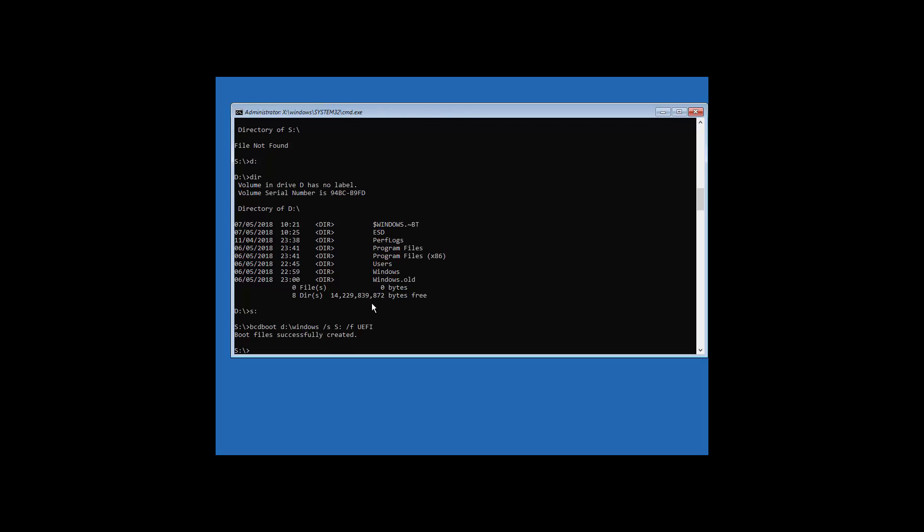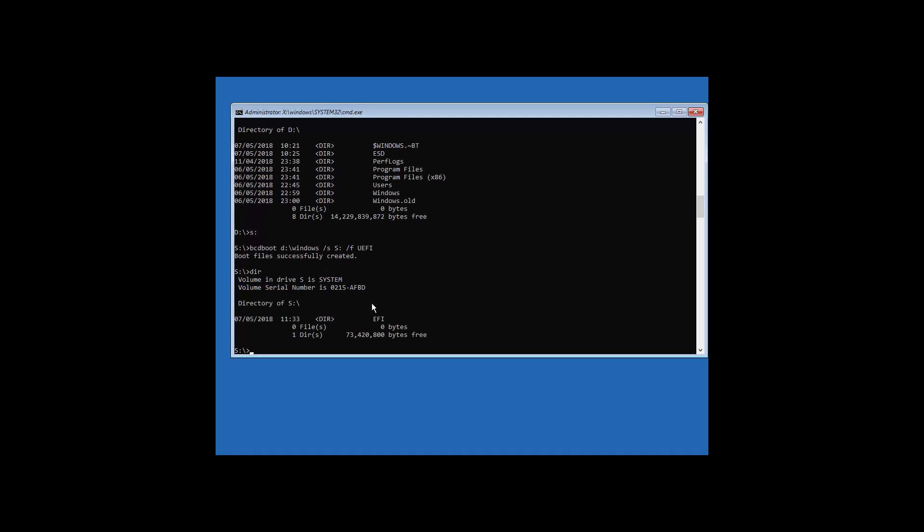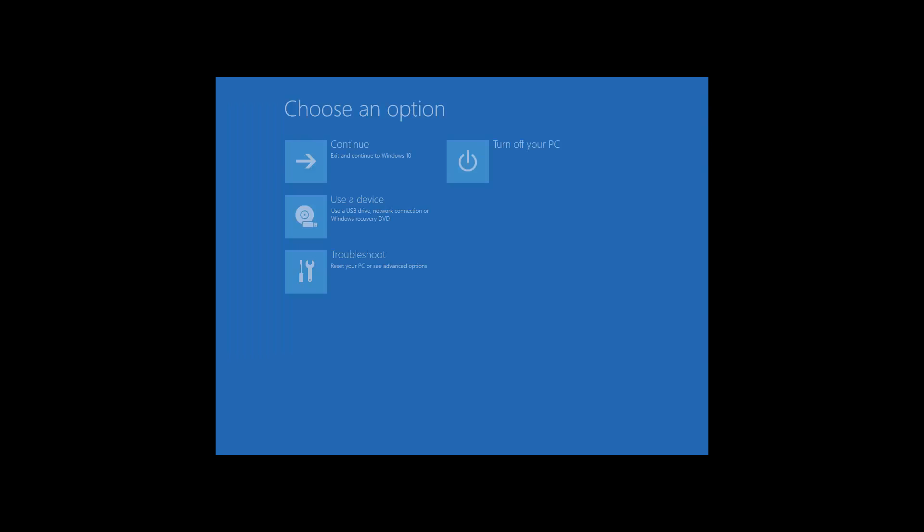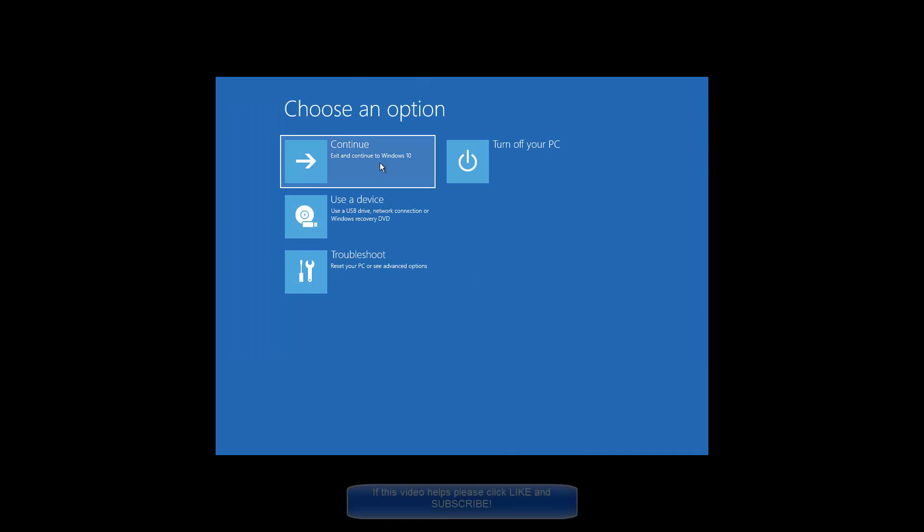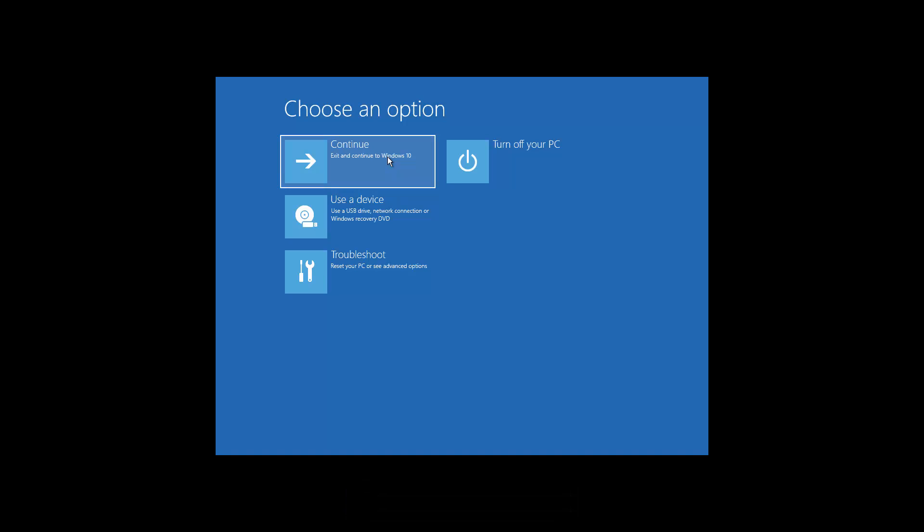And as you can see, it has now created our EFI folder, and we'll just confirm that by typing dir, we've got our EFI, and what should happen when I exit out of the command prompt, we should get this exit and continue to Windows 10. So effectively, what you've done here is you've restored your EFI partition using these things. All the commands we should put in the description, in case it's hard to read from the screen. Hopefully this has helped, thank you for watching.